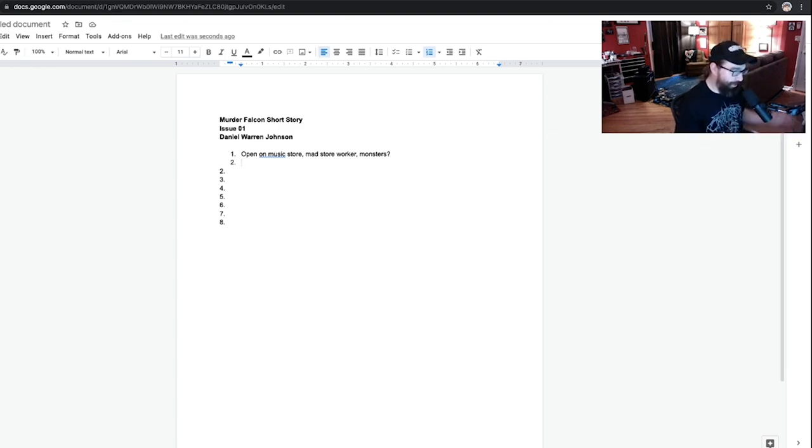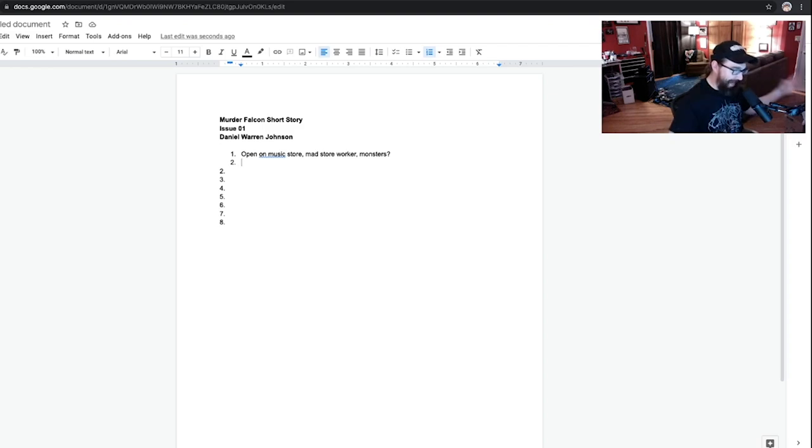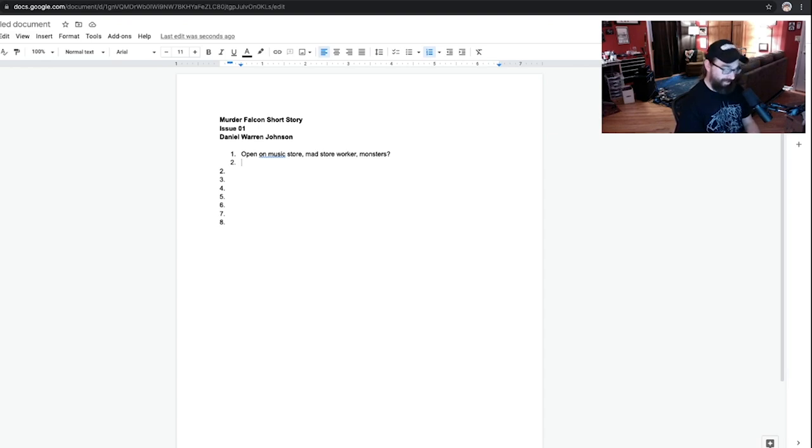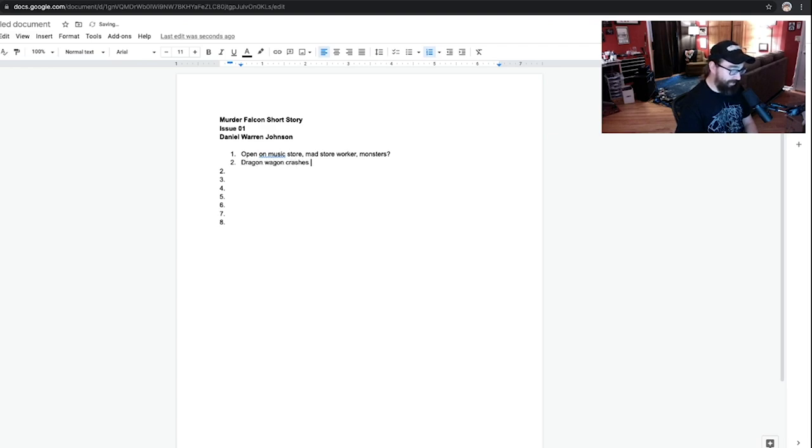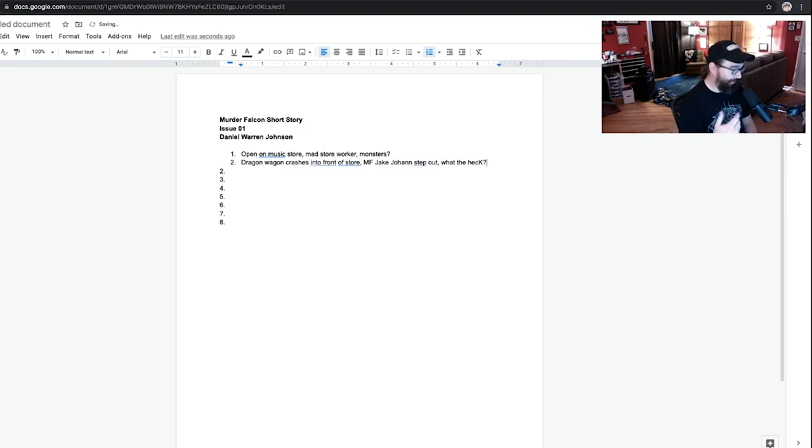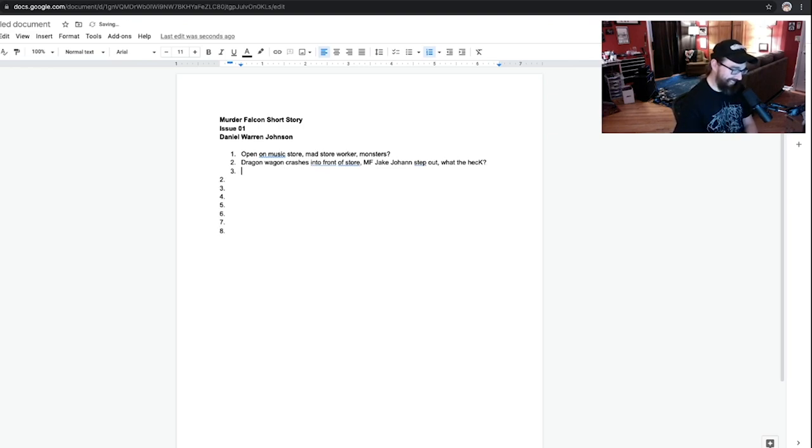Okay. We got a window into the bad before the good comes. Okay. With this video. That's the whole point. Okay. Oh, here. The dragon wagon crashes into front of store. Murder Falcon, Jake, Johan, step out. What the heck? Like, from the store owner. I know this is silly, but this is just how I do it.